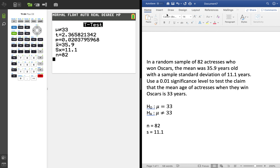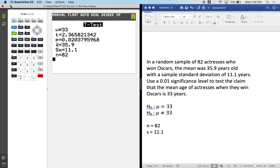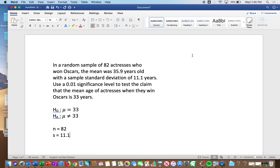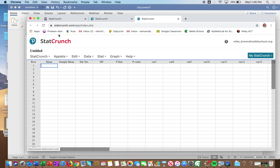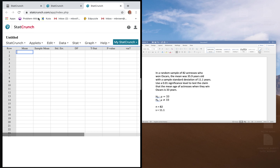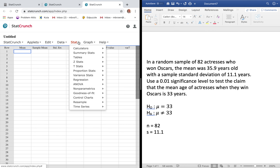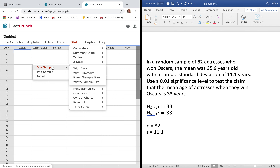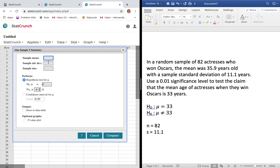Now I'll show you StatCrunch as well. Go to Stat, then T Stats — since it's a t-distribution — then One Sample, then Summary. Data would require punching in a list of numbers, but Summary is all we need. Enter the sample mean of 35.9, sample standard deviation of 11.1, and sample size of 82. Sample size matters because it computes degrees of freedom. For the hypothesis, the null is 33.